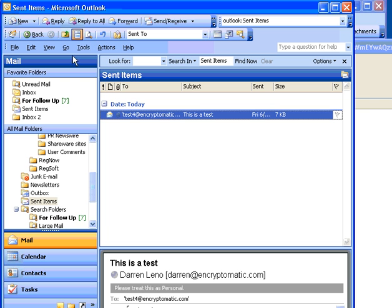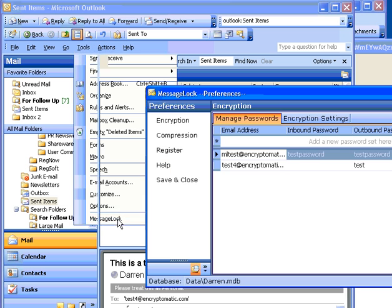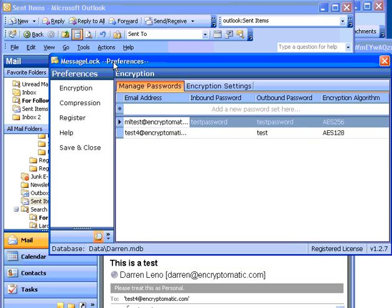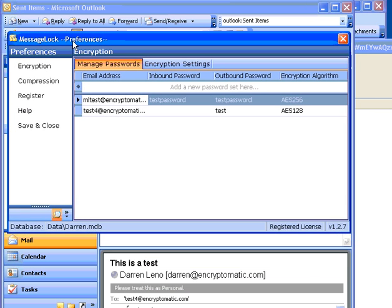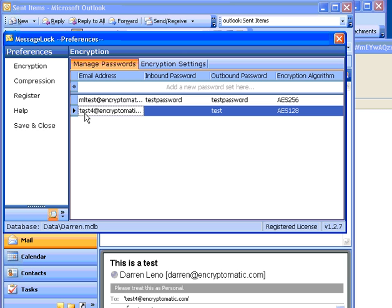Let me show you what happens in the MessageLock preferences. After we have entered the information, you'll notice that MessageLock has stored it, and here it is.